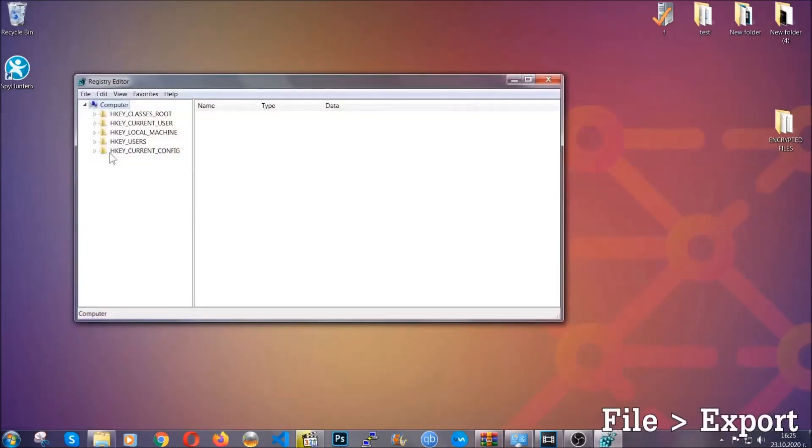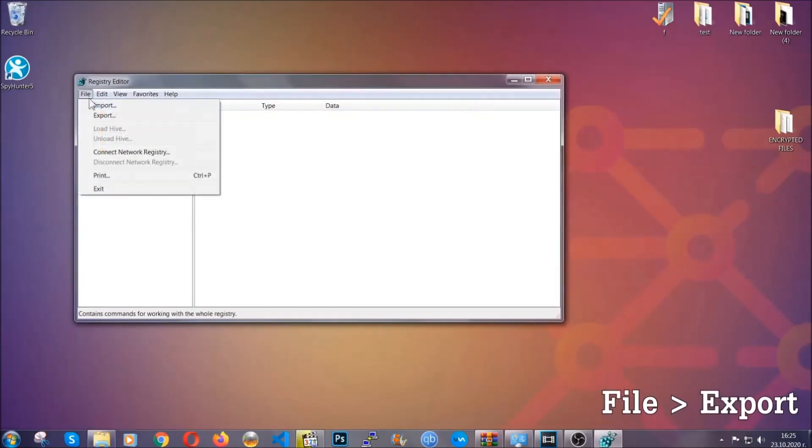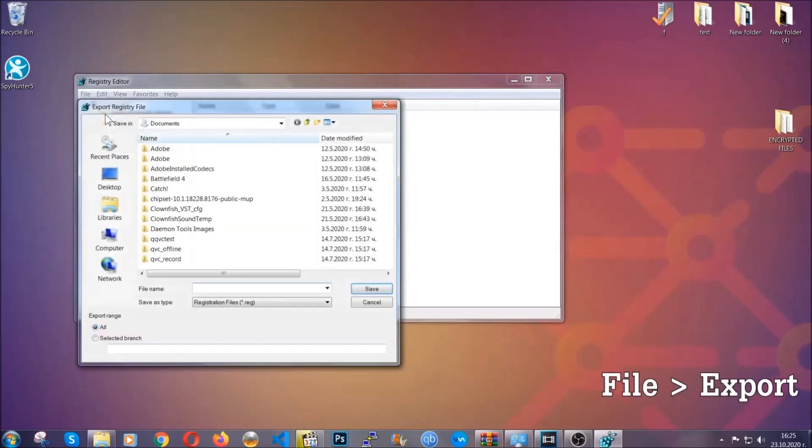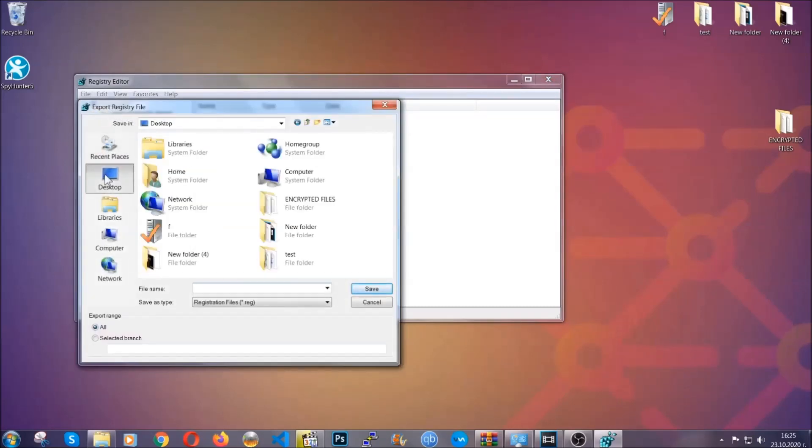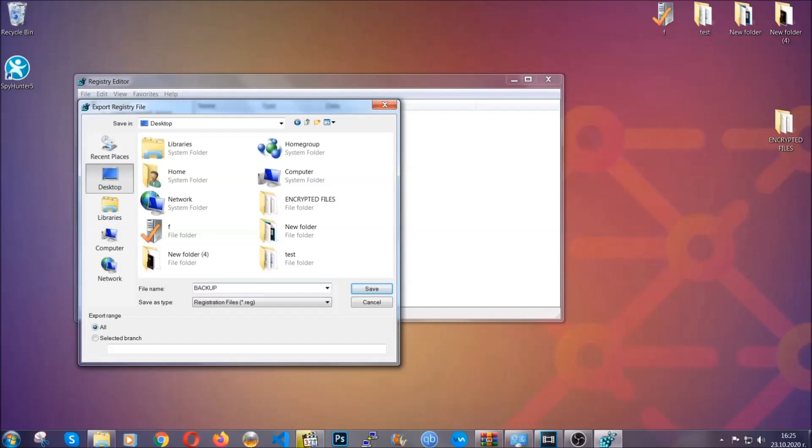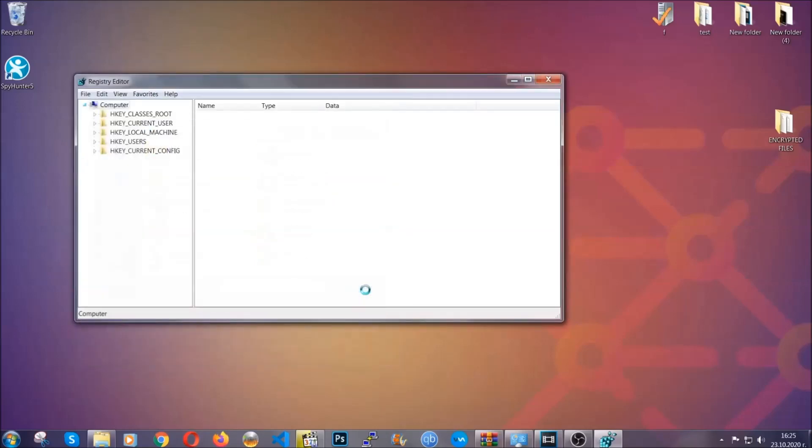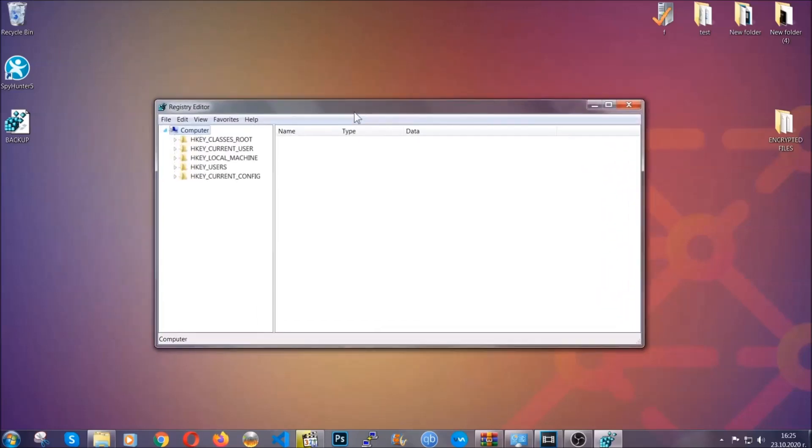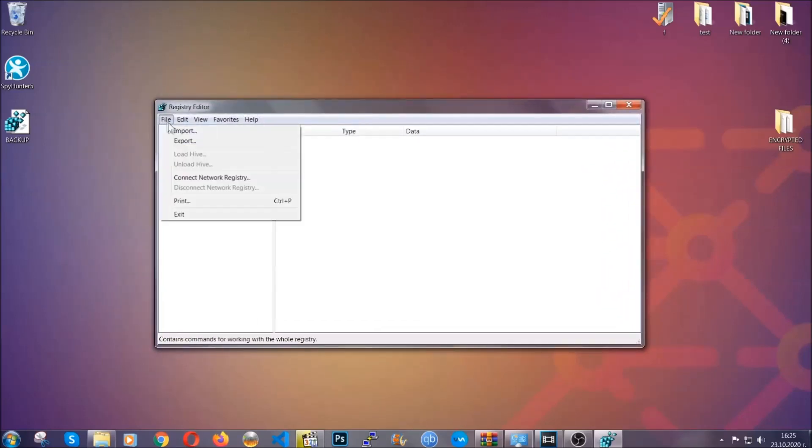First we're going to back up the registry by clicking on file and export. Then you're going to save it somewhere easy to find. On export range click all and type the file name to be as easy as you can remember. So click on save and now you have set up a backup for your registry so if something messes up you can always get your registry back to the old good configuration by clicking on file and then import and selecting this backup file.